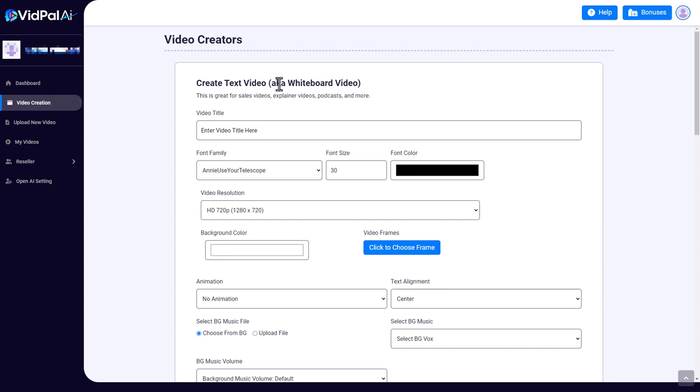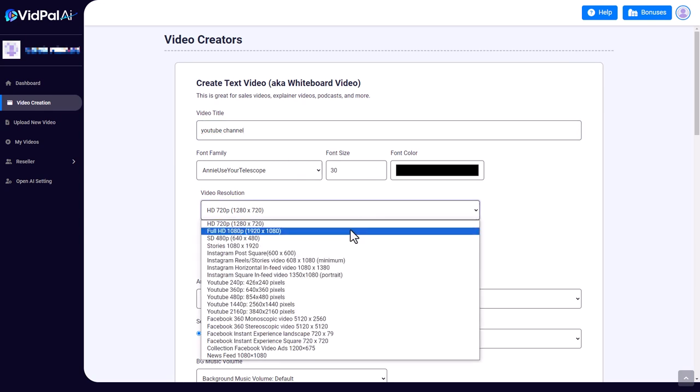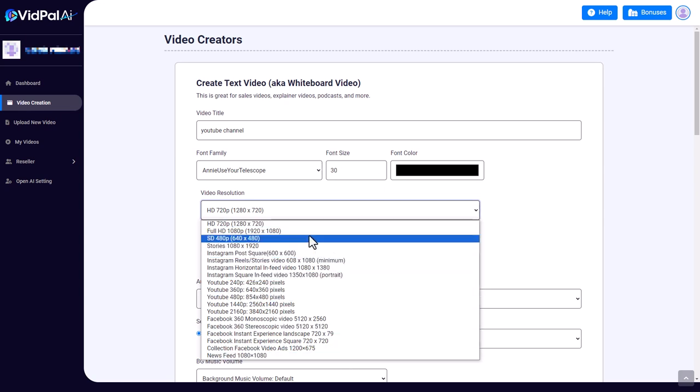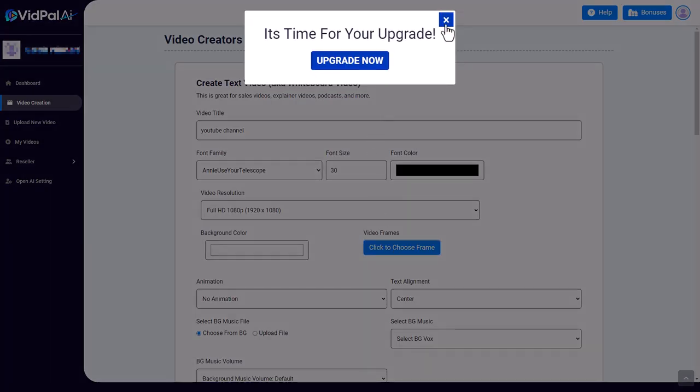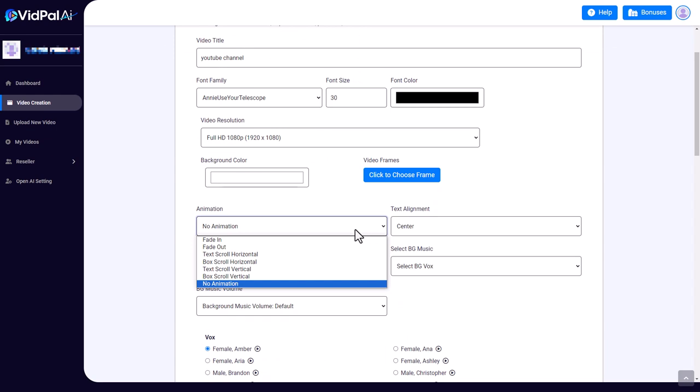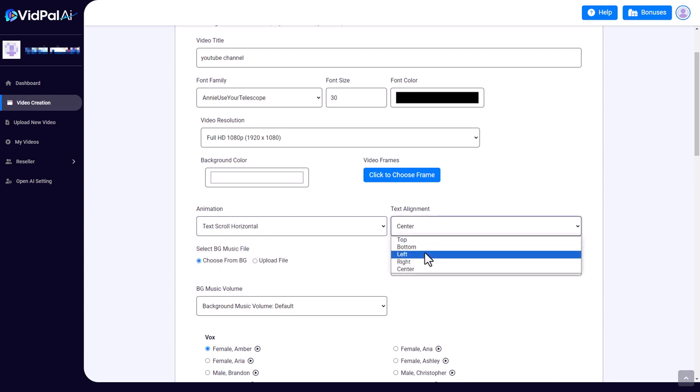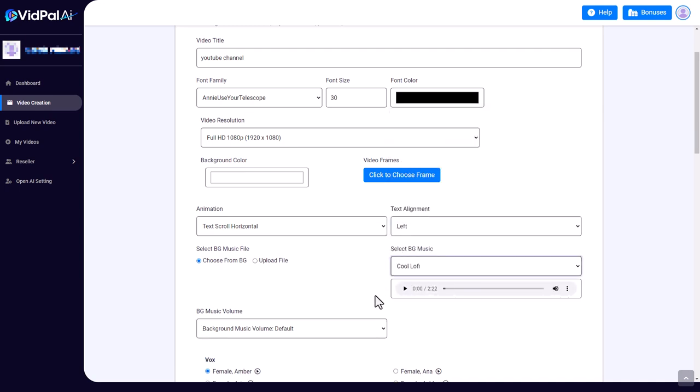But if I click on this button, it's going to go to the next step. So it's gone to the video creator, aka the whiteboard videos. We need to give it a title. I'm going to call it 'YouTube channel'. We can pick our font, our color, we can pick our video resolution—there's lots of resolutions here, but let's go for HD. We can pick our background color, we can pick video frames. I need to upgrade for this, so I can't do that. We can have animations. I'm going to go for text scroll horizontal. We can set the align. Because I've done this before, I'm going to set the align to left.